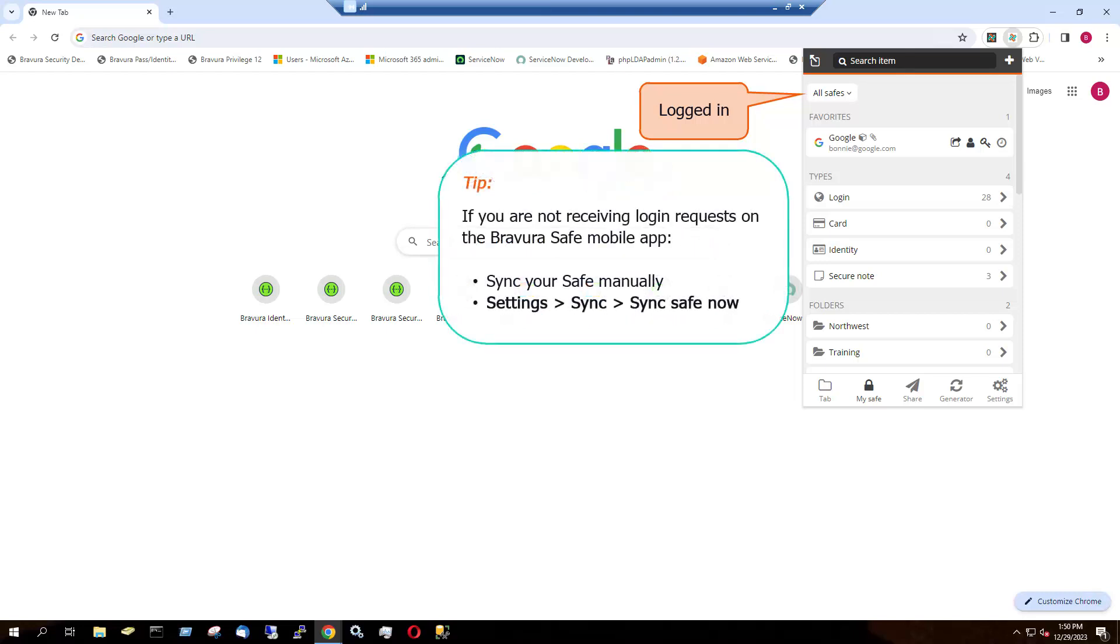If you're not receiving login requests on the Bravura Safe mobile app, try syncing your safe manually via Settings, Sync, Sync Safe Now.